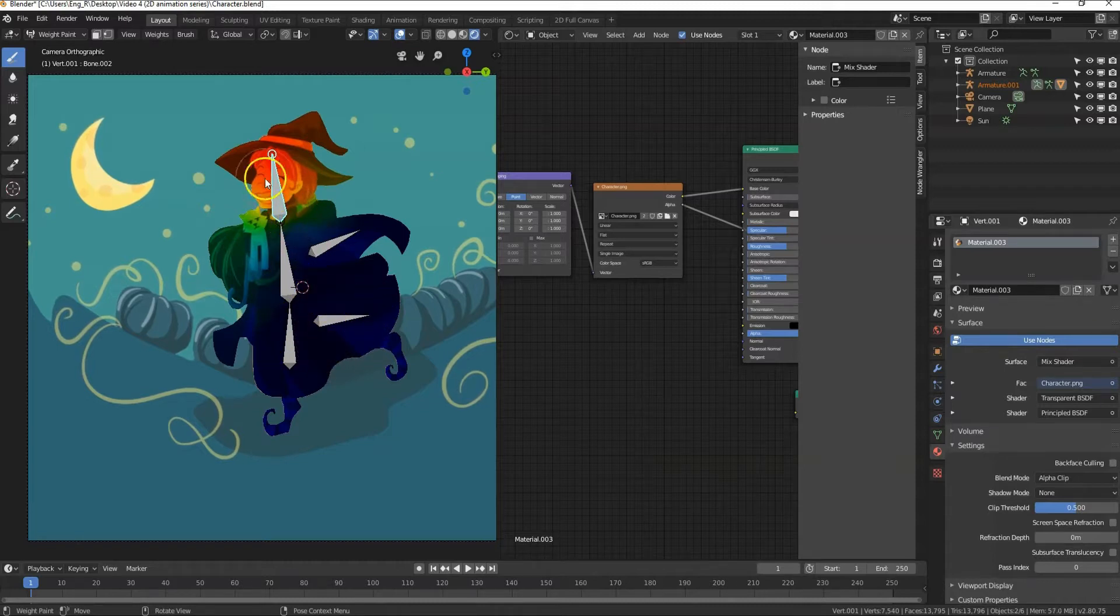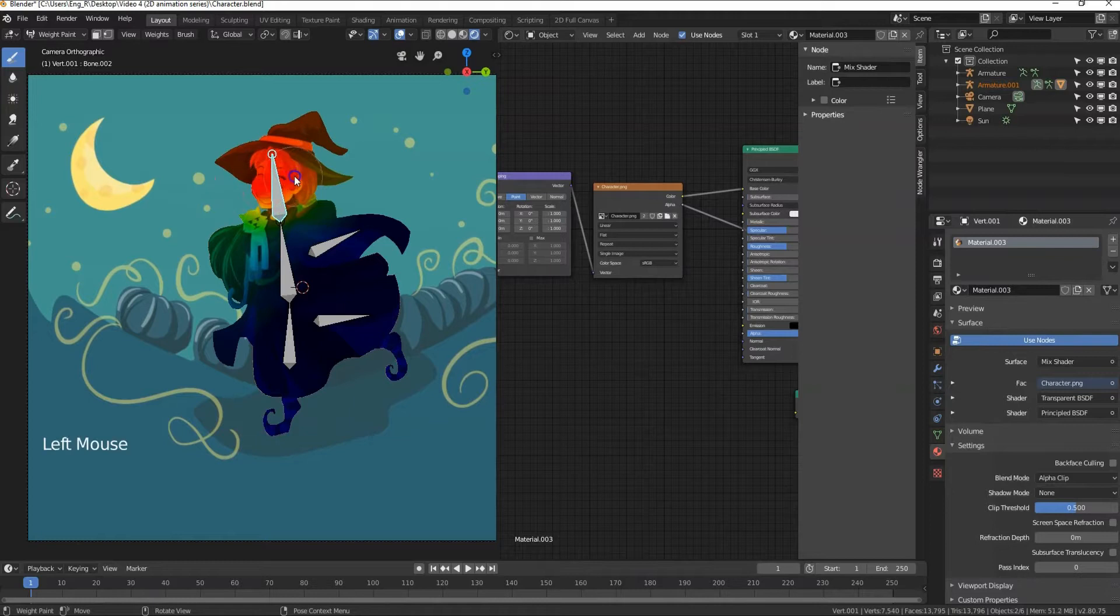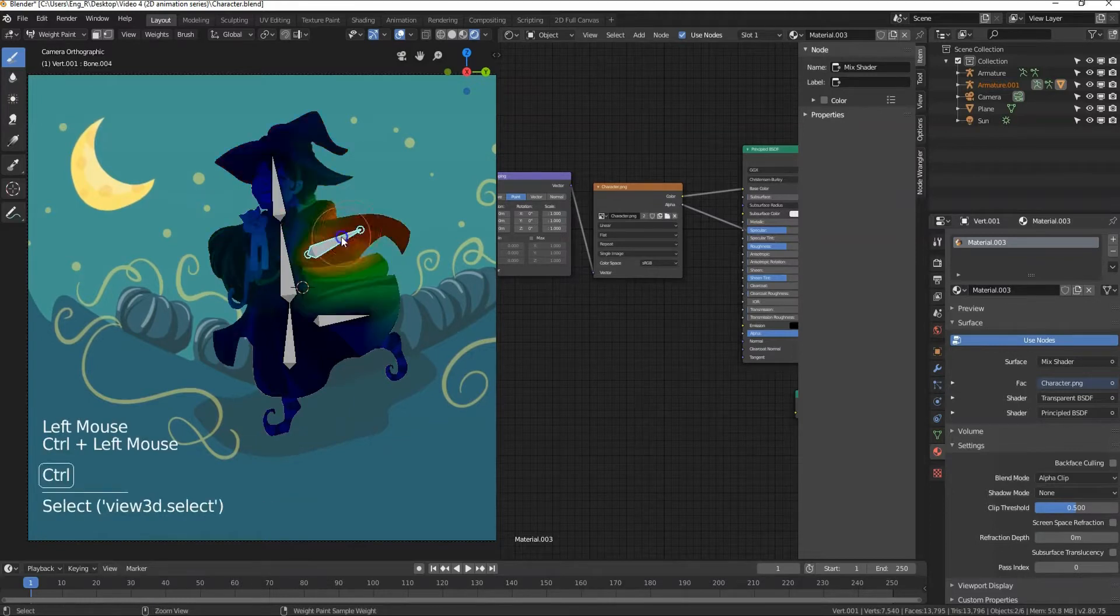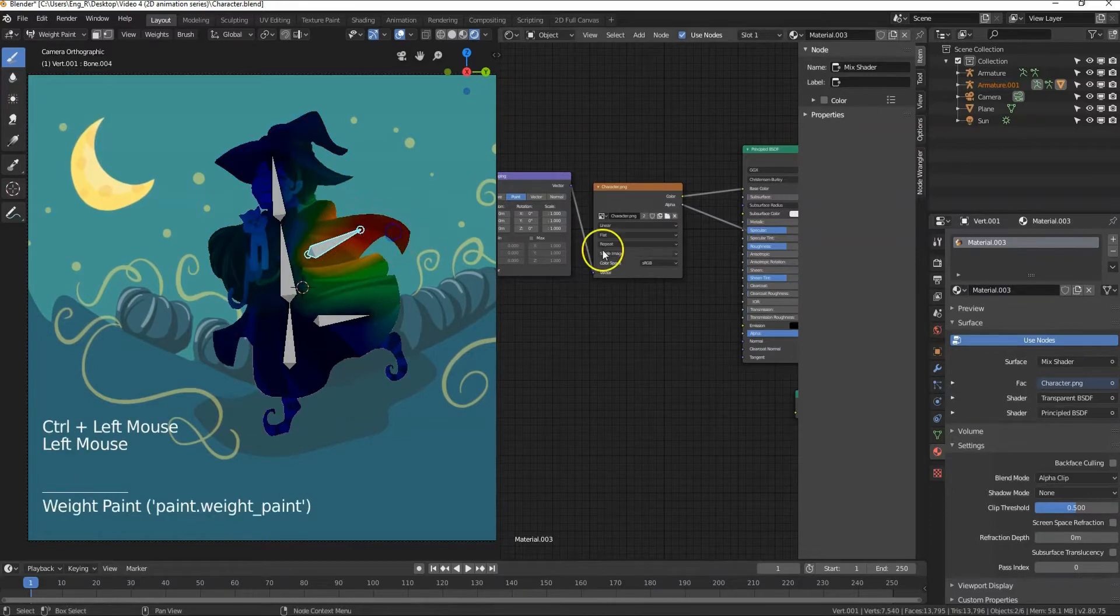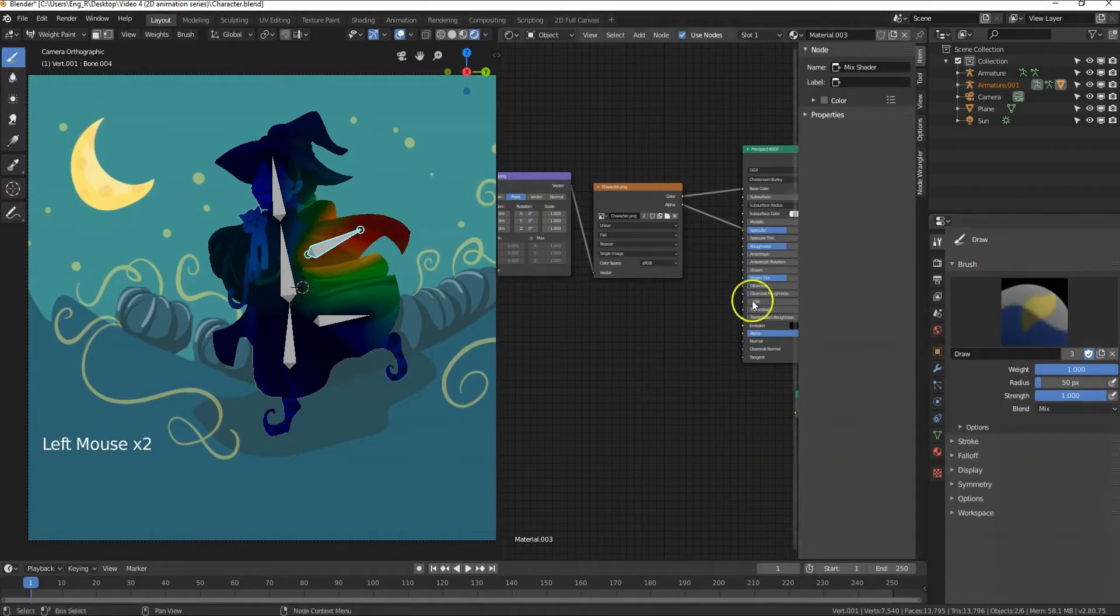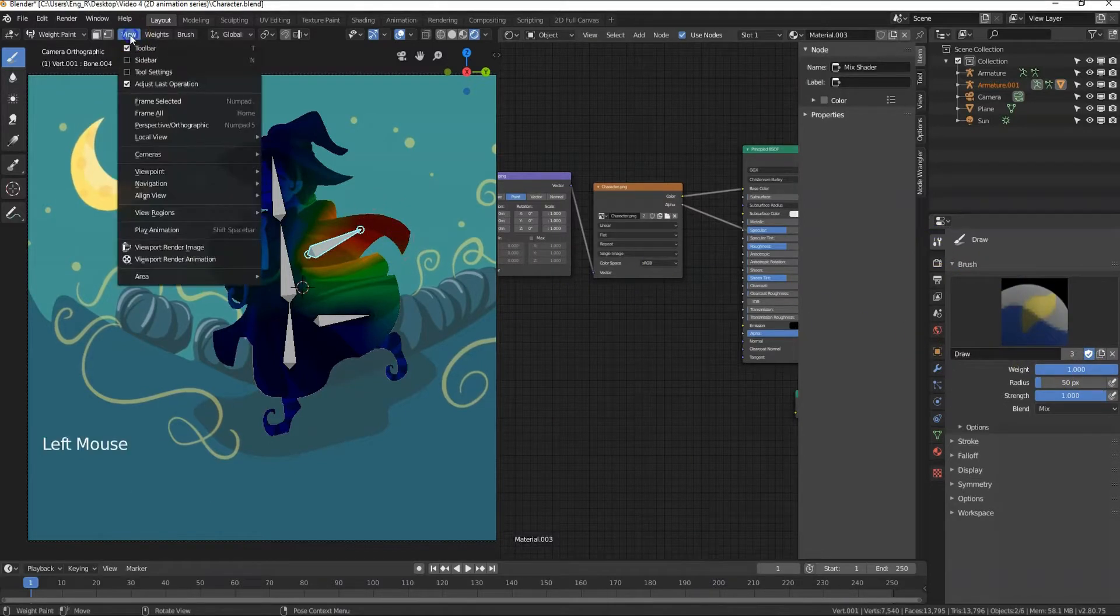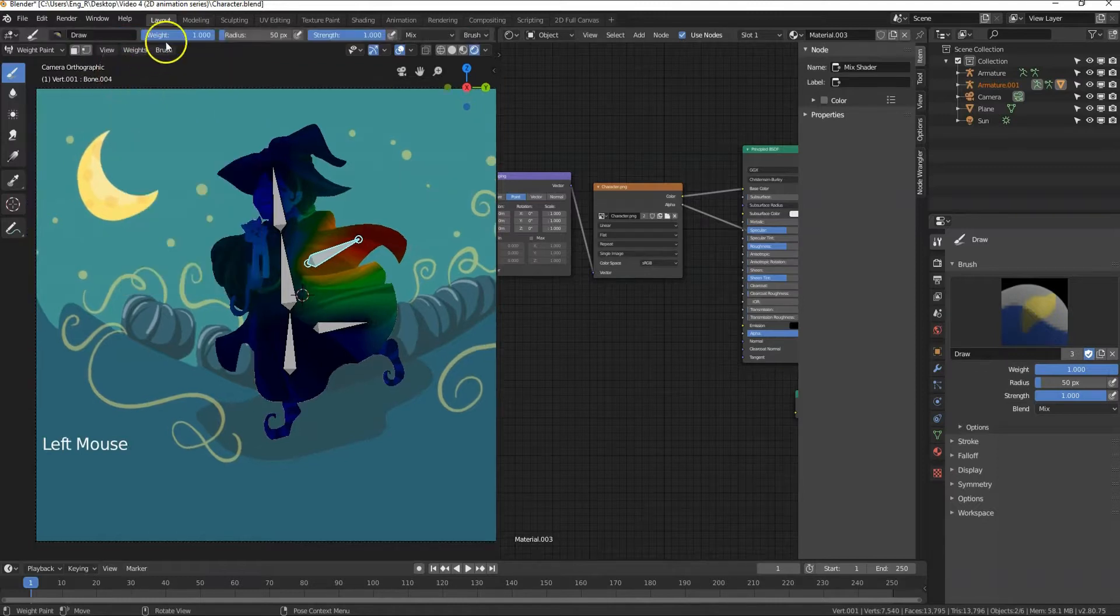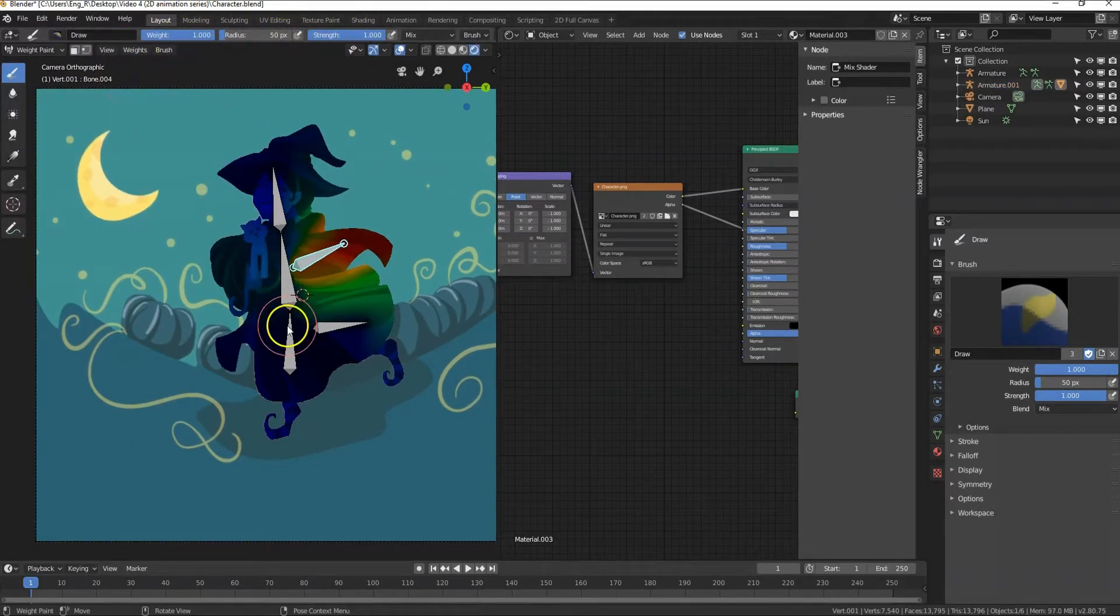I can now choose the bone that I want and paint the red color in the part I want this bone to influence. I can change the weight that I want to paint with here or I can change it directly from the viewport by selecting view and enabling tool settings from here. Great!